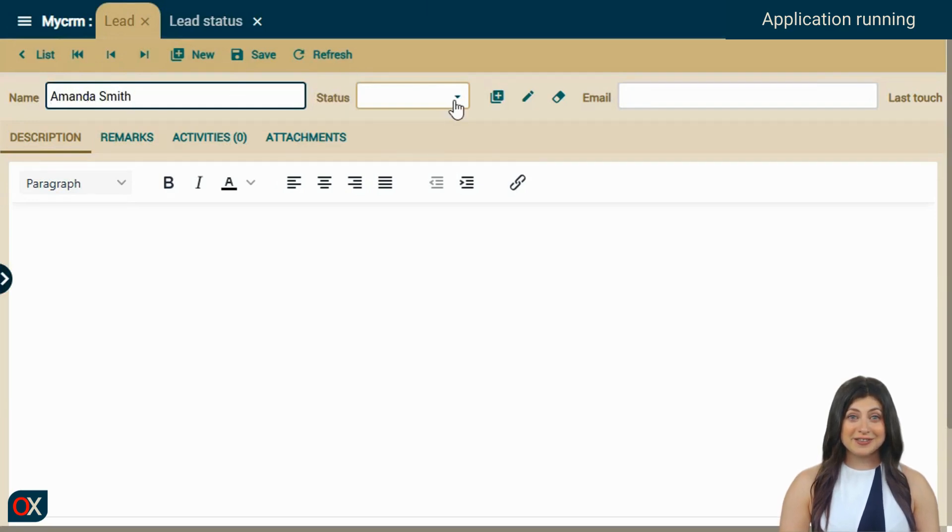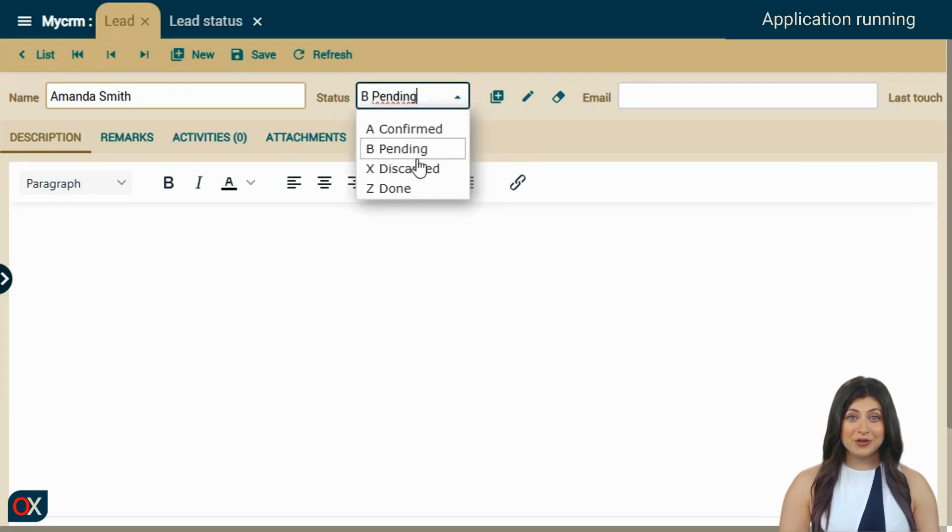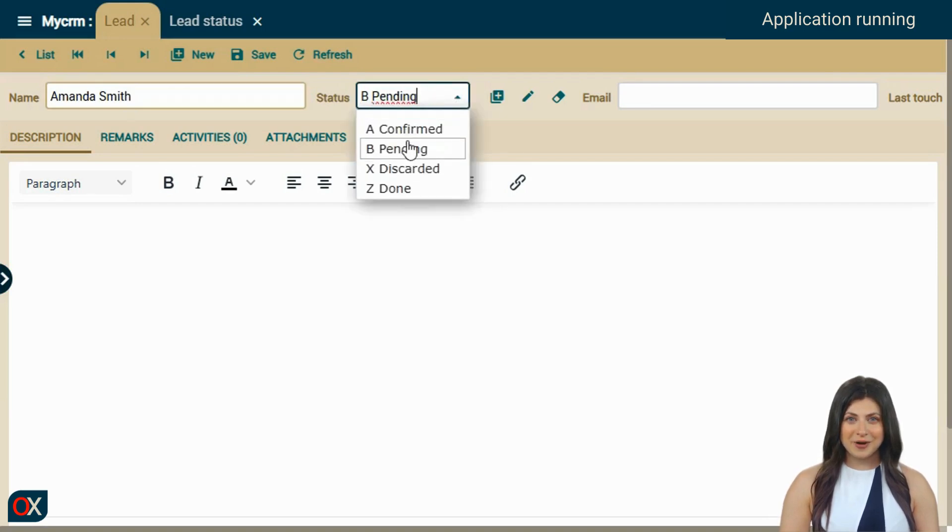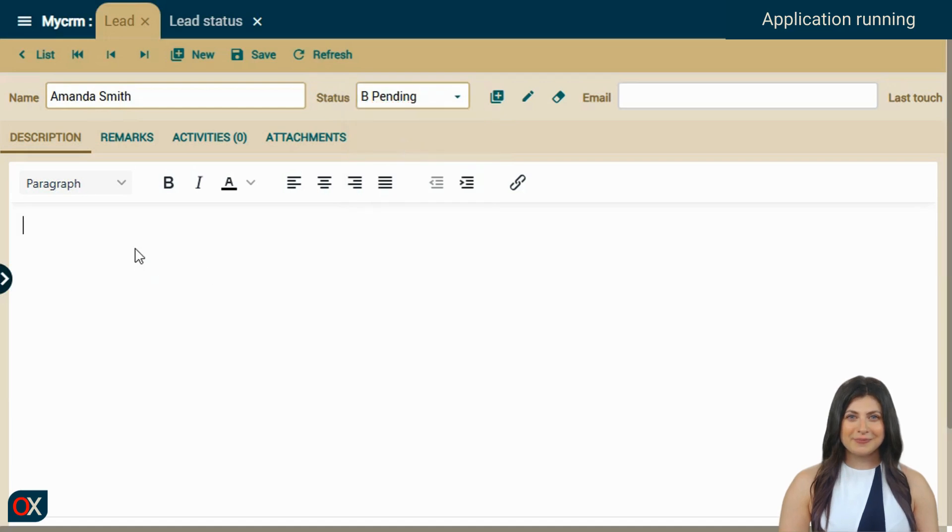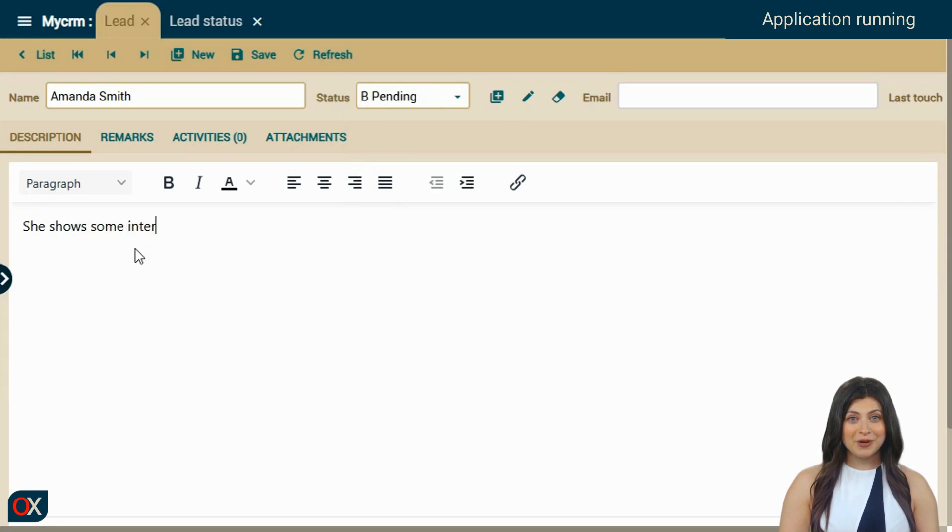Then we choose the status. Note that these are the statuses we saw in the lead status module. We type the description for our lead. Notice how we are using a rich text editor for this.